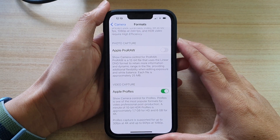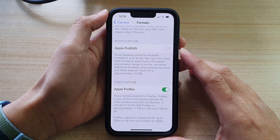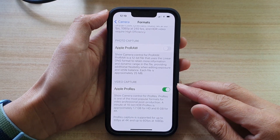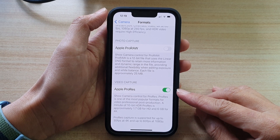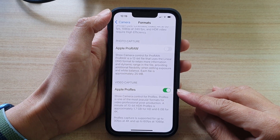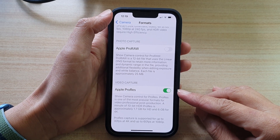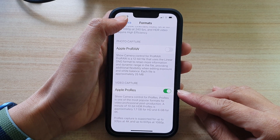Hey guys, in this video we're going to take a look at how you can enable or disable Apple ProRes for video camera on the iPhone 13 or the iPhone 13 Pro.